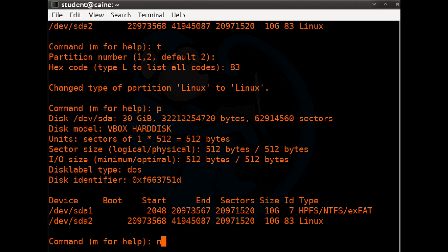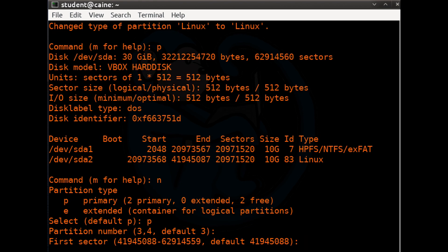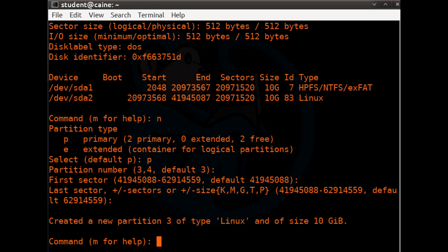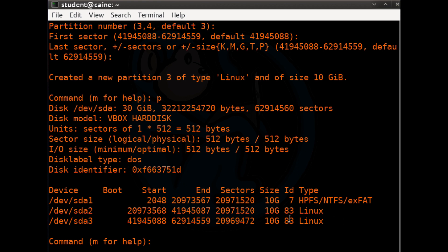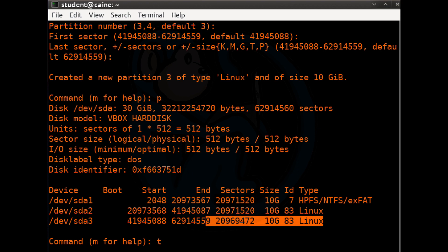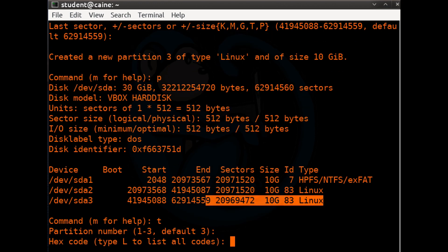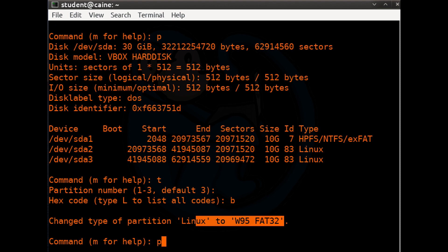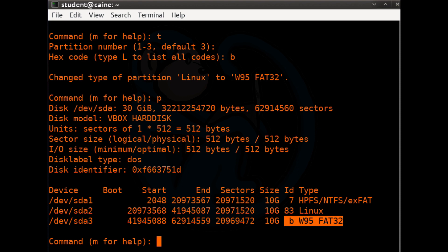Now let's create a third partition. We're going to type N for new, then P for primary, then number 3 which is the default. For the first sector I'm going to take the default — the first available sector. And for the last sector, I'm going to use the default of hitting Enter to use up the rest of the drive. Let's type P for print — now we see three partitions. Let's change the partition type for this third partition to FAT32. We start by typing T for type. When prompted for a partition number, we'll put 3, and for hex code I'm going to select B for FAT32. Printing confirms we have three partitions and the third one will use FAT32 as a file system.